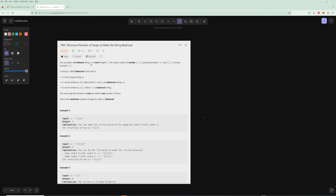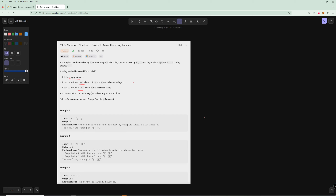You're given a zero-indexed string S of even length N, and the string consists of exactly N over two opening brackets and N over two closing brackets. You may swap the brackets at any two indices and return the minimum number of swaps to make the string balanced.